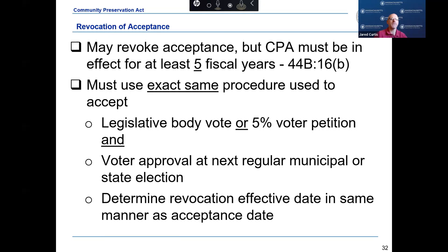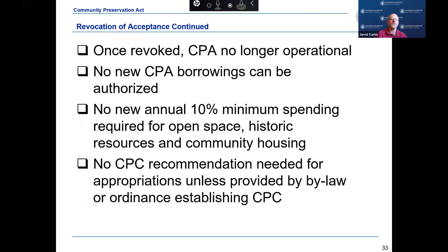Acceptance of the CPA may be revoked, but the community must wait until at least five years after the referendum was passed. Revocation is completed in the same manner as the acceptance — by majority vote and referendum. Reducing the CPA surcharge to a de minimis amount is tantamount to a revocation and the procedures for revocation must be followed. Once the CPA has been revoked, the CPA is no longer operational: the community may not issue any new CPA borrowings, there is no annual 10% minimum spending requirement, and no CPC recommendations are needed for appropriations unless provided by bylaw or ordinance.